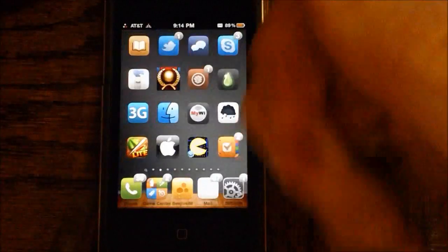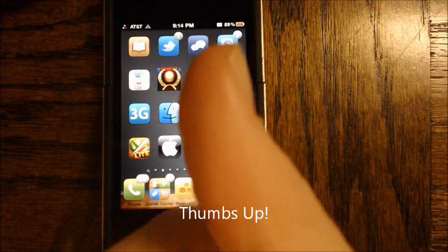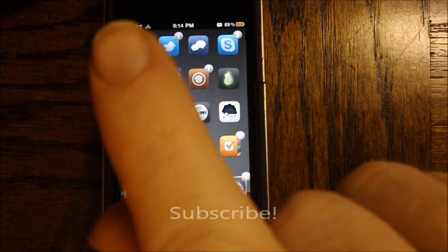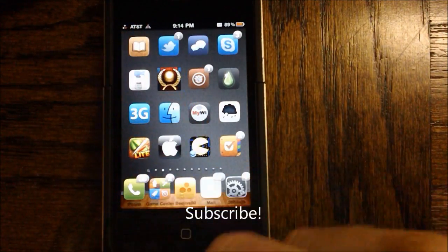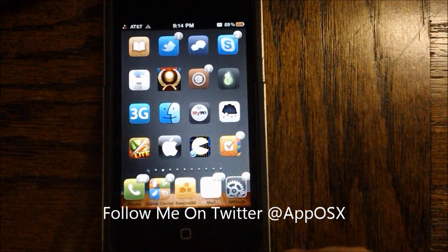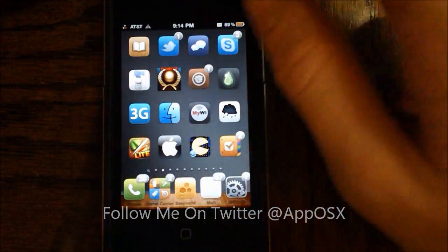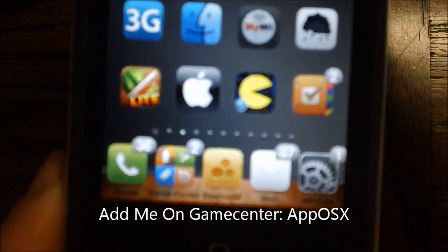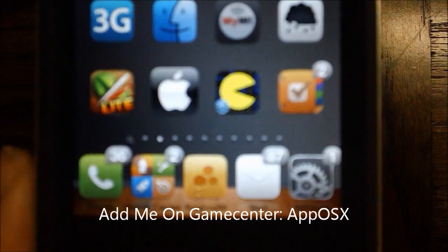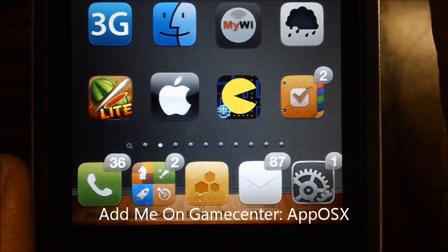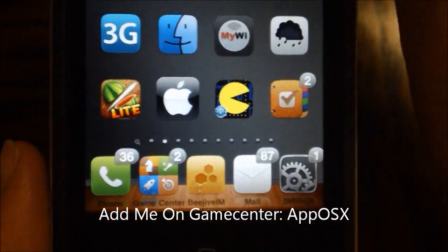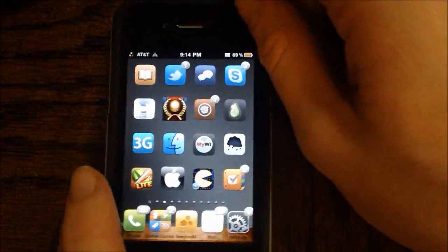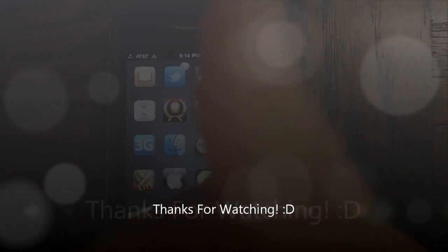That's it for this video. If you like this video, please give it a thumbs up. Subscribe somewhere up there. Follow me on Twitter at apposx, and add me on Game Center at apposx. Thanks for watching.